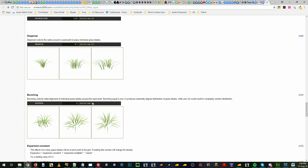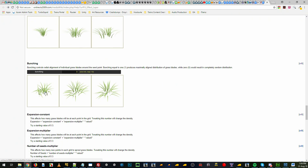Then you've got bunching, which is basically the rotation of the blade. A value of 0 will act in a random manner, whereas 1 will make them all look more like a bush or clump of grass in a rotation fashion. So 0 is random and 1 is the far-right example shown.